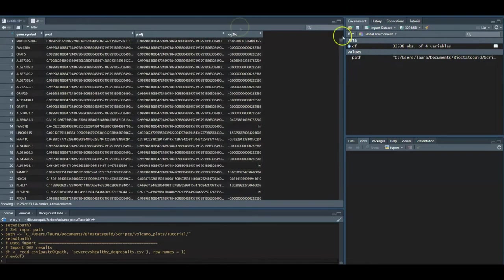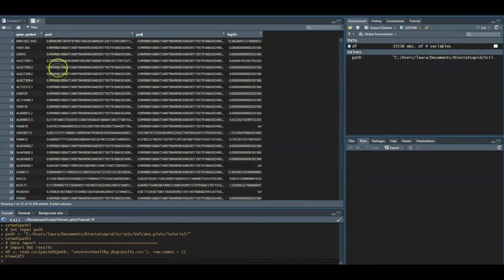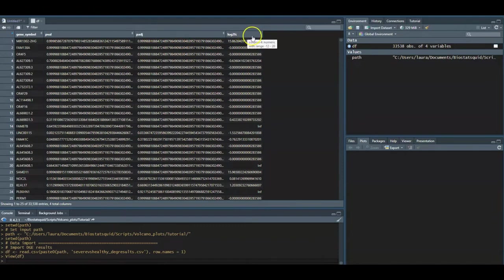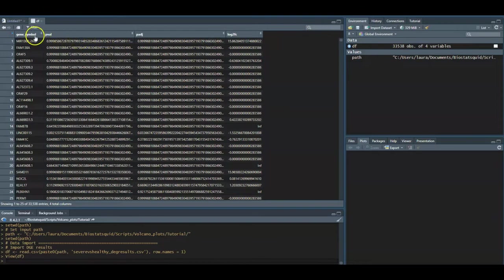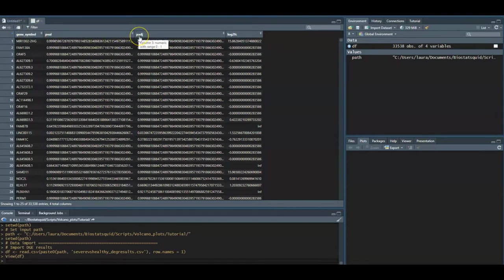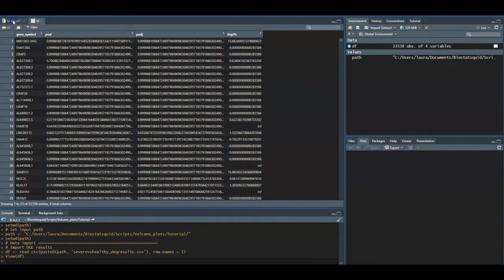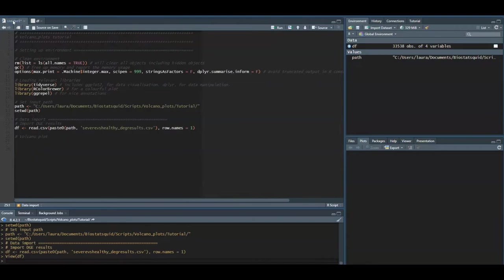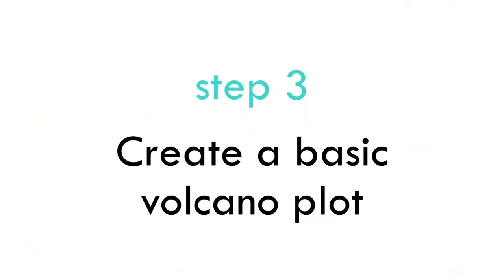If we click on it we see we have the gene symbols, we have a column with the p-values from the differential gene expression analysis, p-adjusted values and the log2 fold change. We might have more columns that's not a problem but we just need essentially these three. We will work with p-values but of course you can work with p-adjusted values too. It depends on what your data set looks like. Now that we imported the differential gene expression results we are ready to create our volcano plot.